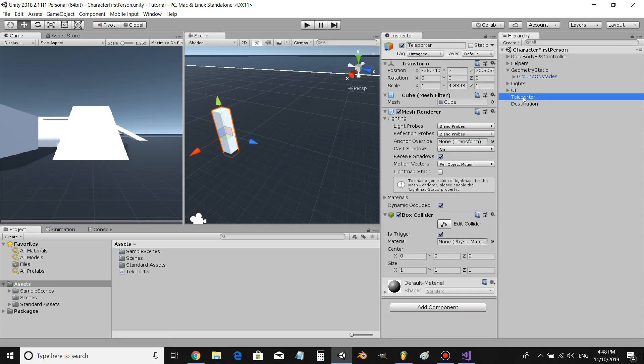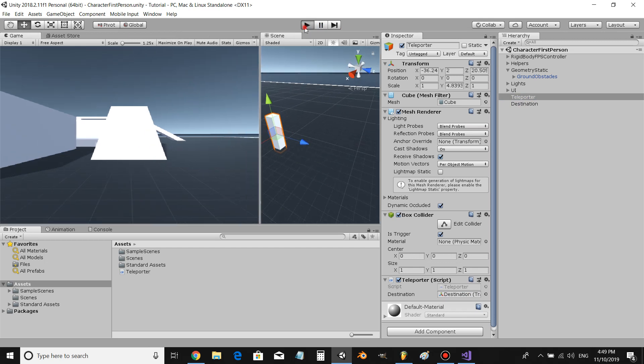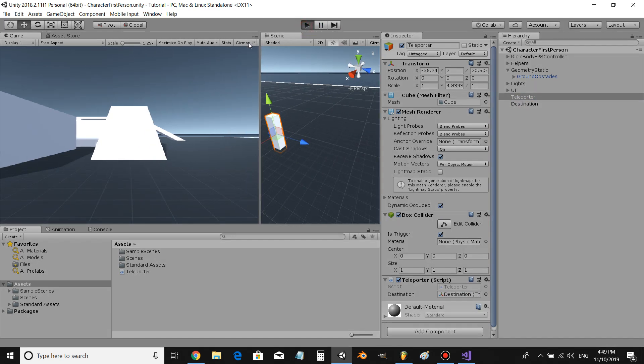All right, let's drag our teleporter script onto our teleporter object and let's assign the destination. All right, let's see how it worked.